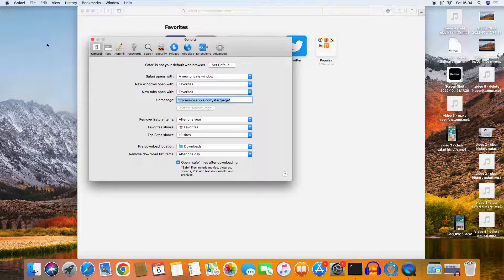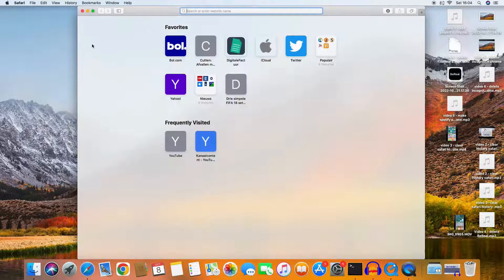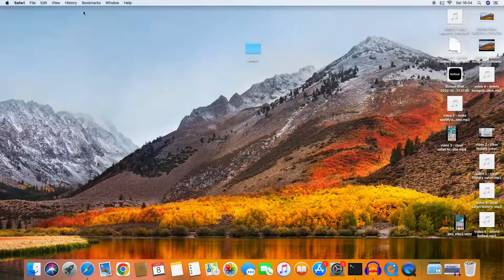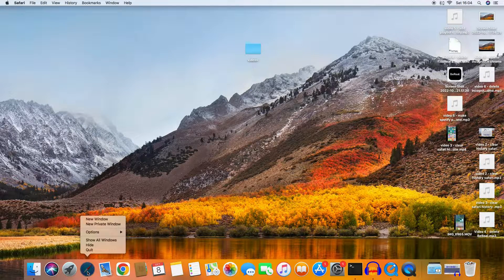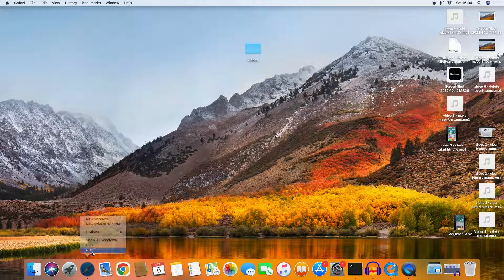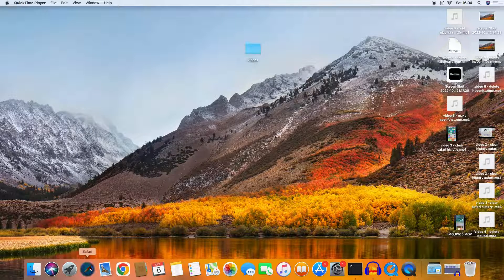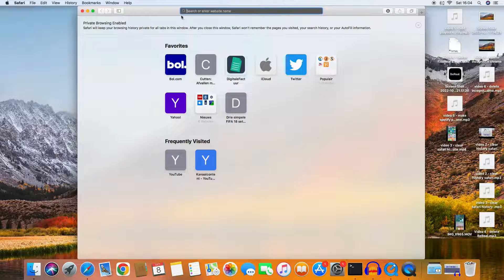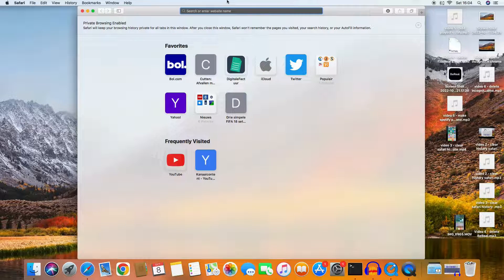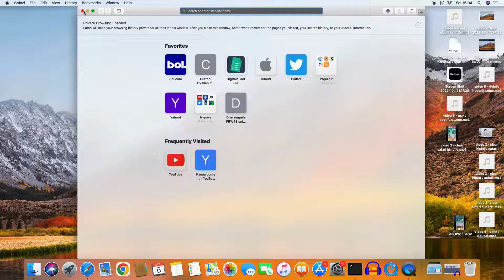Yes, so after we click this away and quit Safari, we'll check if it's done. And you see here, we always open it now in a private window.